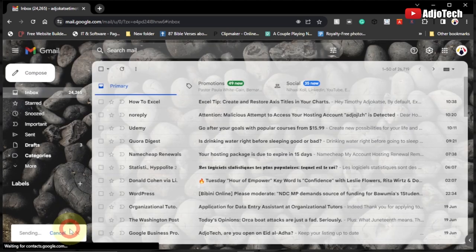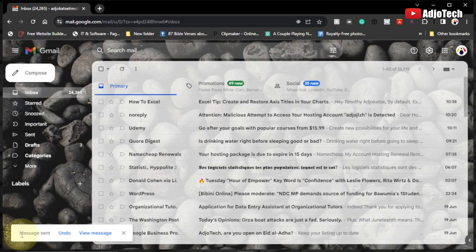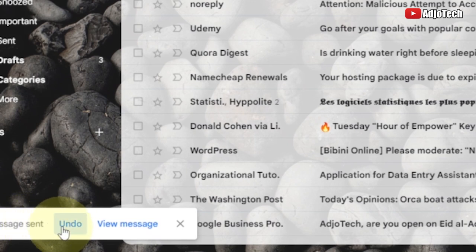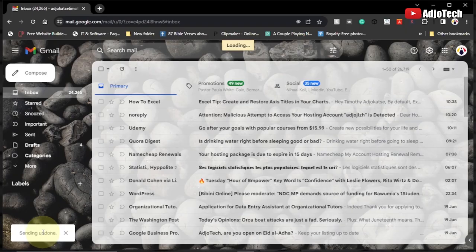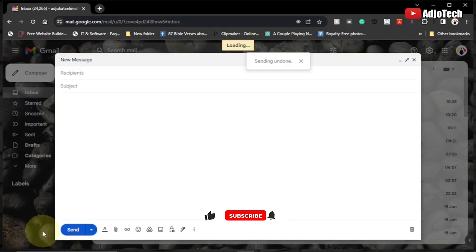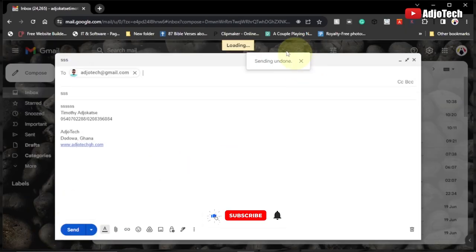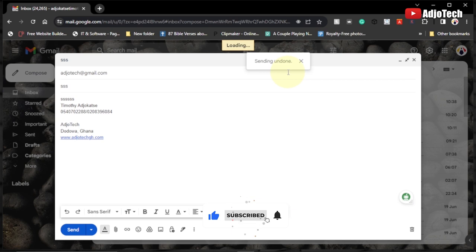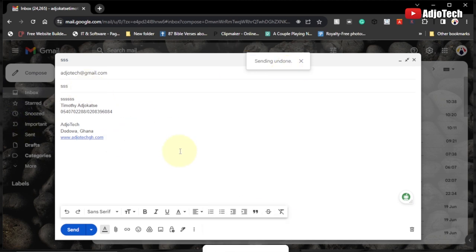You're going to see down here, 'sending,' this has been sent, but now I have the undo button. I have up to 30 seconds to reverse this. I can just click on undo and it's actually going to reverse the message that I've sent. Sending and done, meaning I've reversed this message back.